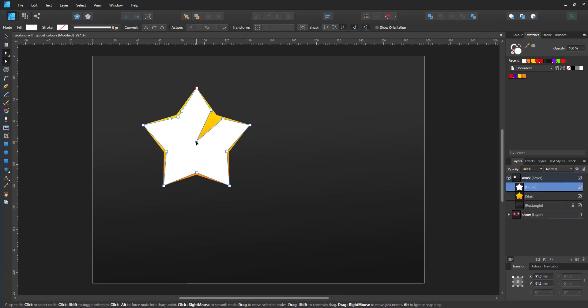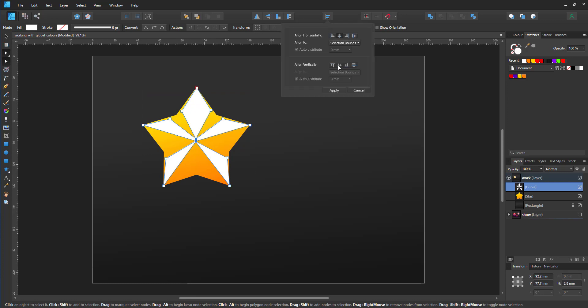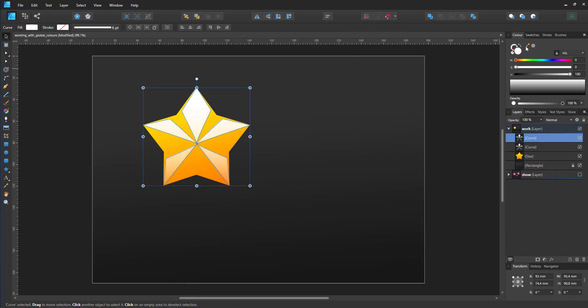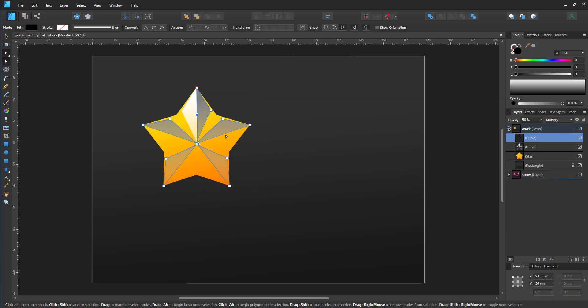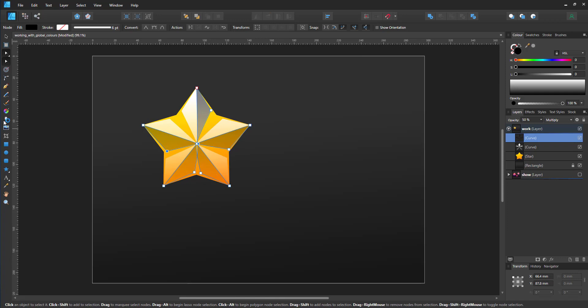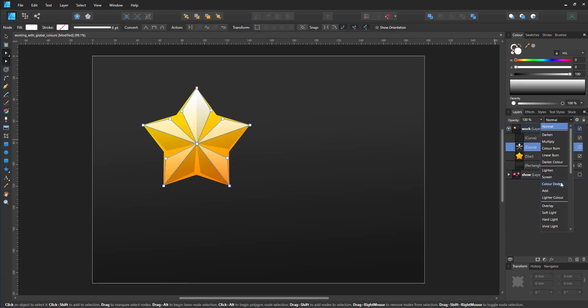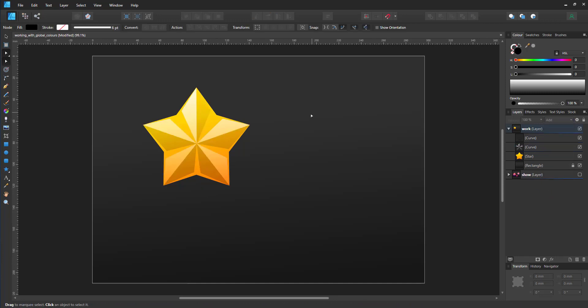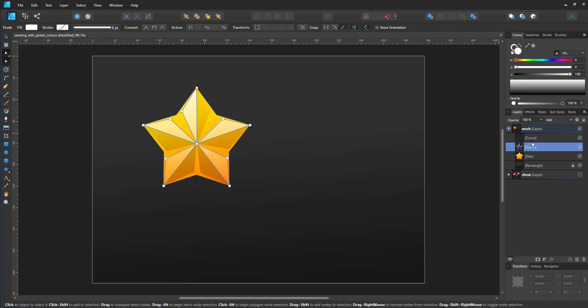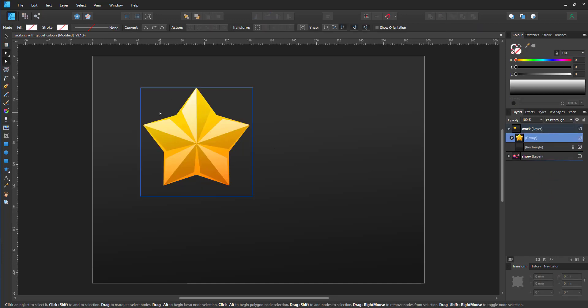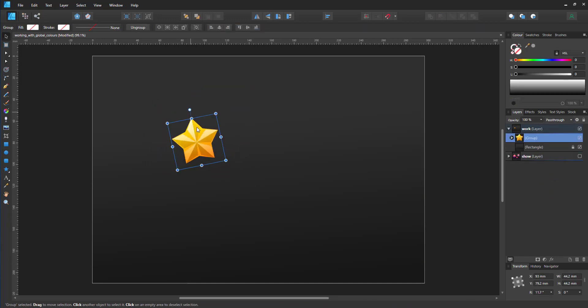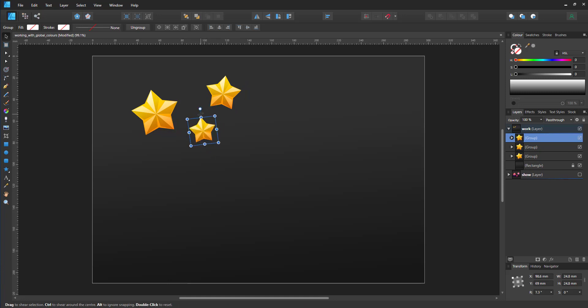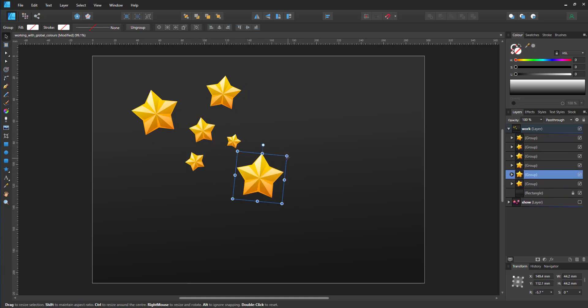To make it a little bit more appealing visually, I add highlight and shadow to the star. I group the three layers and start rotating, scaling, and placing those stars all over the screen.